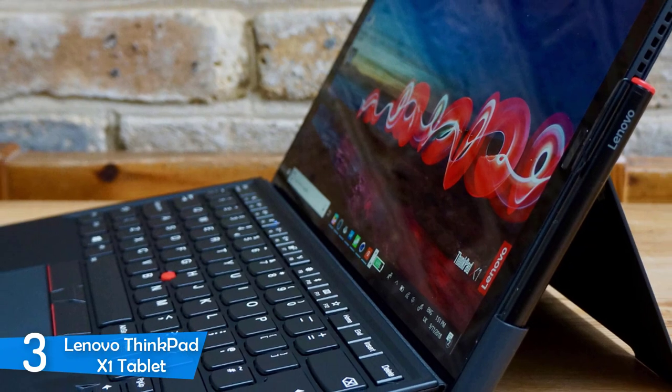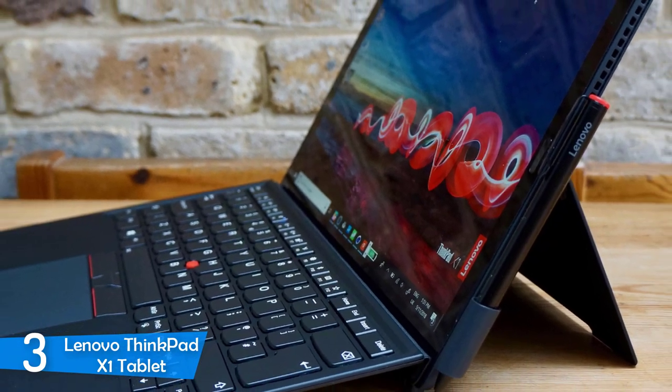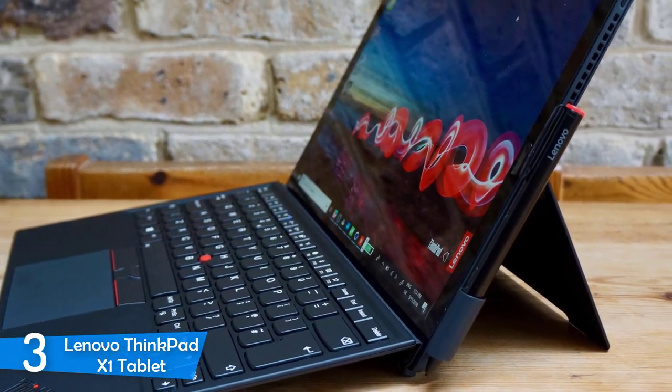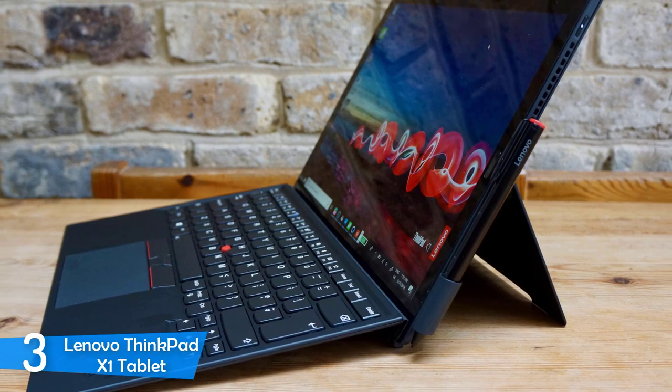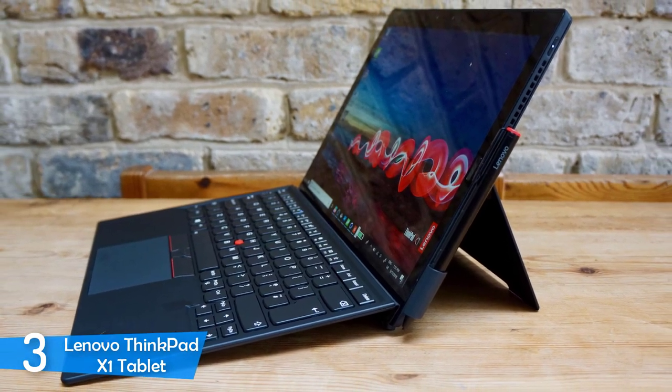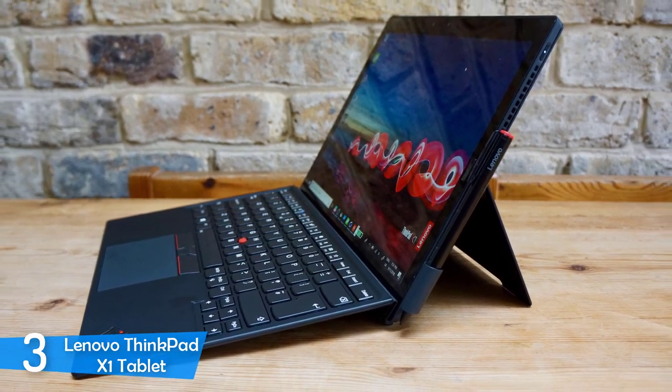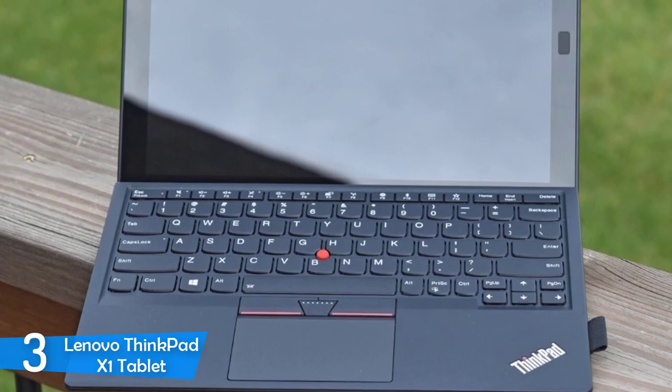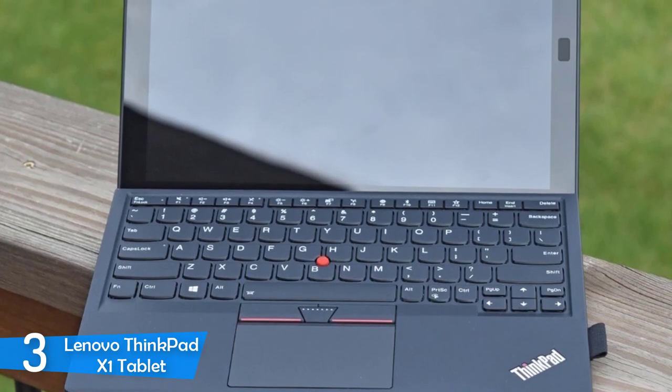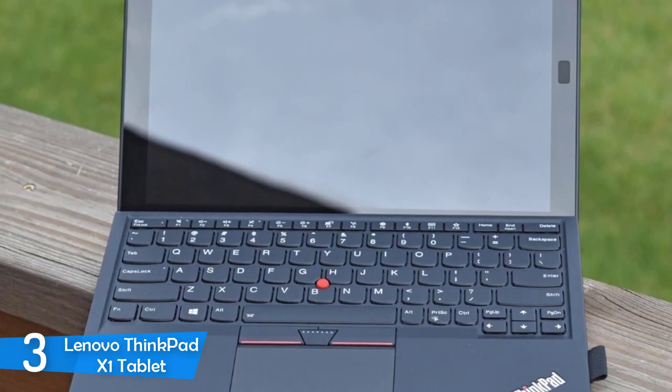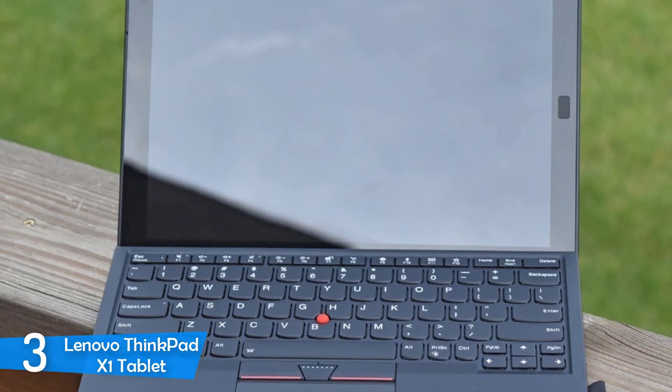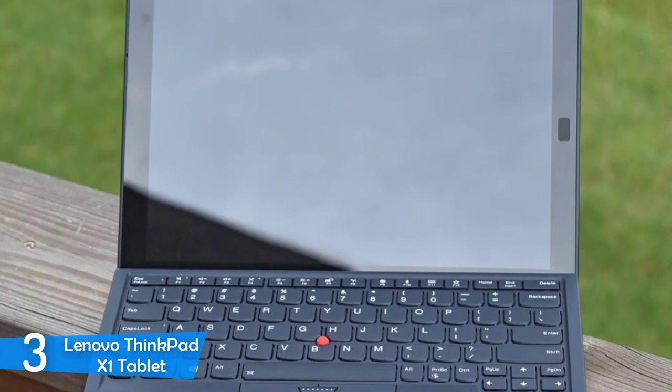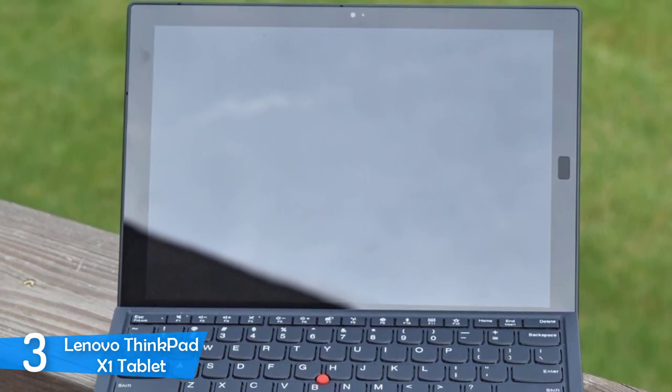I should also mention that it has an amazing fingerprint scanner that enables an immediate Windows Hello-style sign-in. It has an Intel Core i7 processor with 8 or 16GB of RAM, and 256 or 512GB, or even 1TB of storage, depending on which one you need. Its operating system is Windows 10 Home.